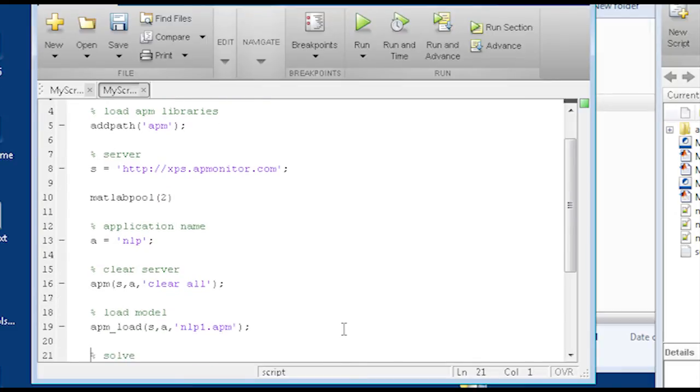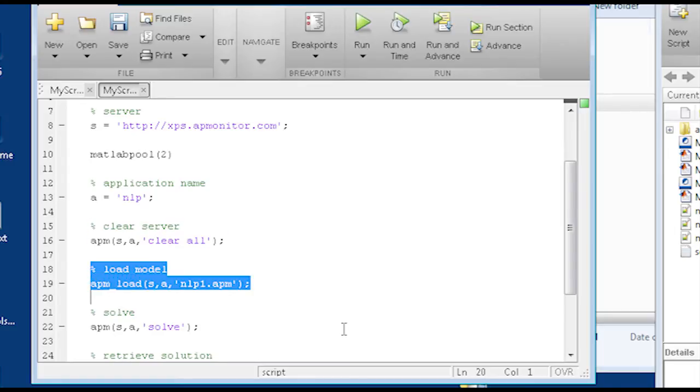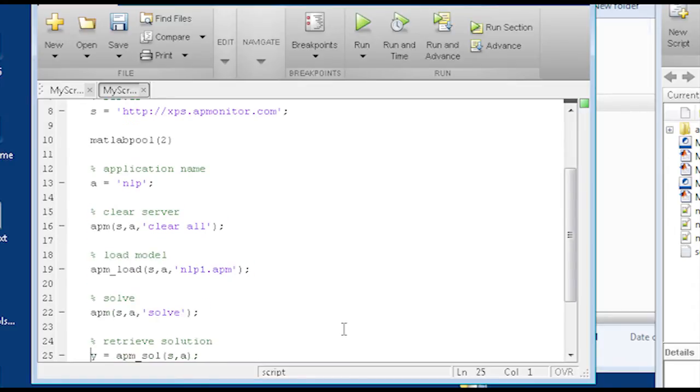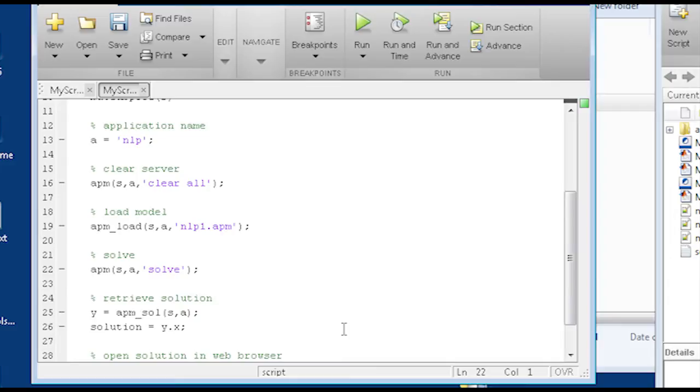So I'm just going through this simple example of clearing the application, loading the model, solving it, and then just retrieving the solution.